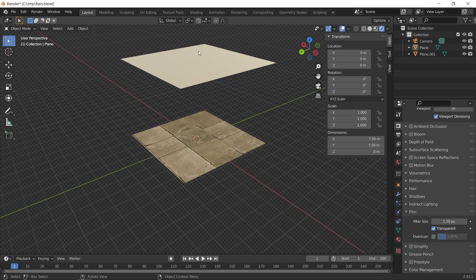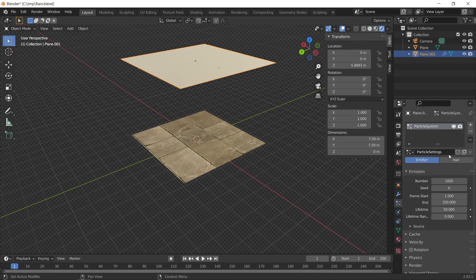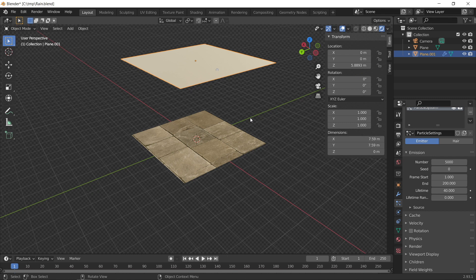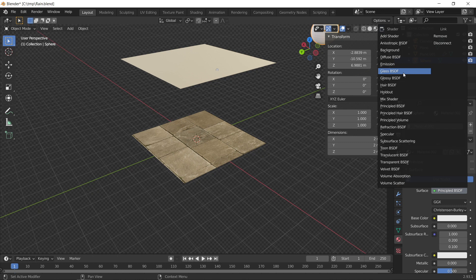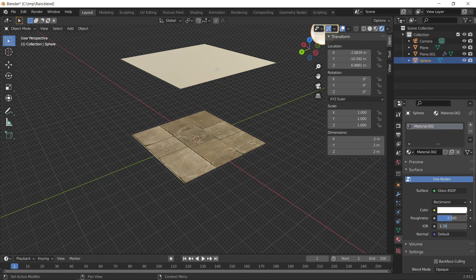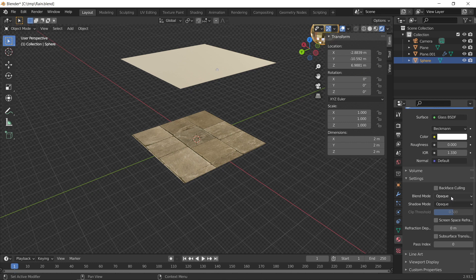Next, add a particle source to simulate the rain. Click the top plane, go to particle settings, press Add New Particle, and increase the number of particles to about 5000. Set the rain to start on frame 1 and end on frame 200, with a lifetime of 40 so it just hits the ground and bounces back slightly. Add a new UV sphere for the rain droplet appearance. Apply a glass BSDF with index of refraction set to 1.33 to simulate water, and decrease the roughness to zero. Set the blend mode to Alpha Hash.